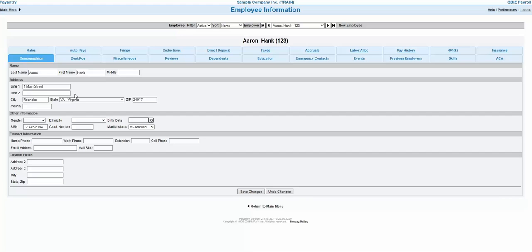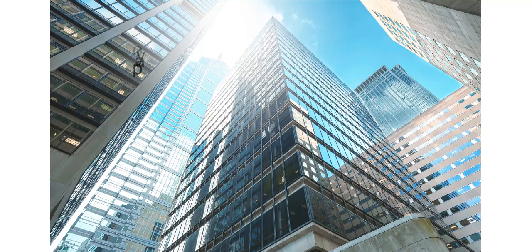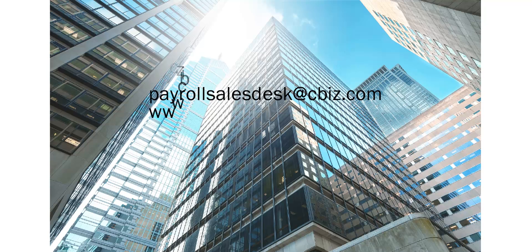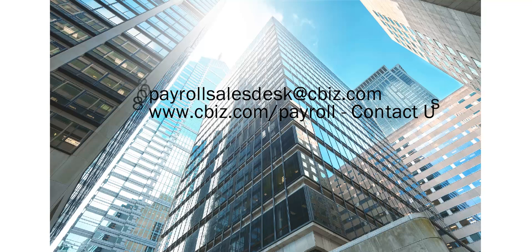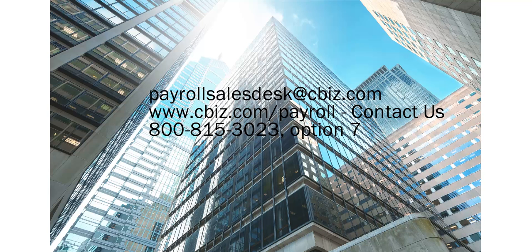Thanks so much for watching our tutorial. If you have any additional questions, please feel free to contact your CBiz service team. Or, if you're interested in starting payroll service with CBiz, please contact us at the phone number or email on the screen. Thanks and have a great day.